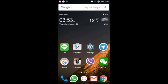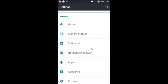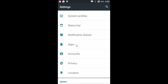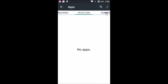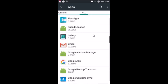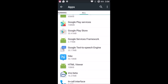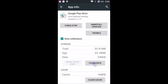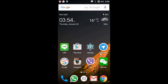If the first method doesn't work, try method two: clear the Google Play Store app cache and data. Open your phone's settings, find Apps or Application Manager, tap on it, and select the All tab on the right. Find Google Play Store, tap on it, tap Clear Data, then tap OK. Restart your phone and open the Play Store to check if this works.